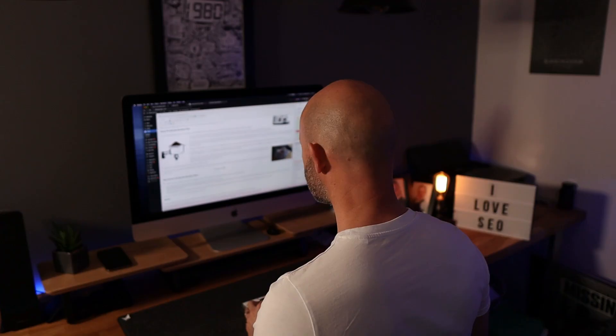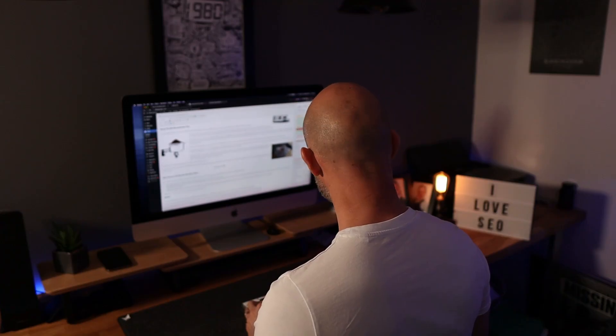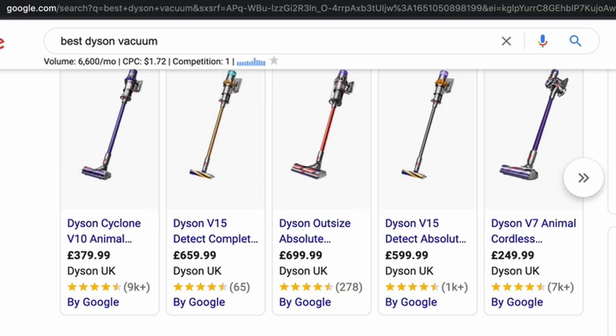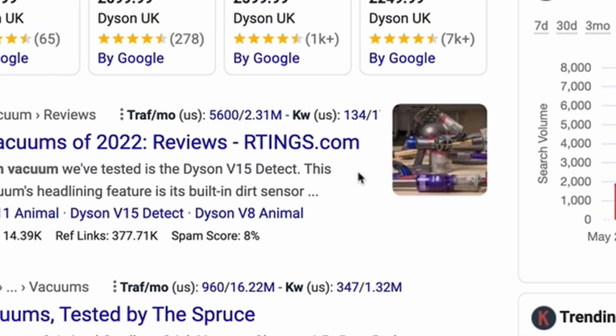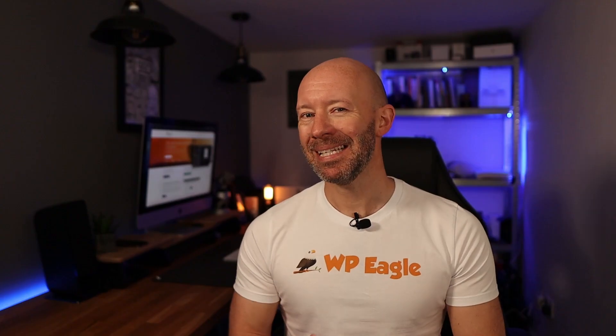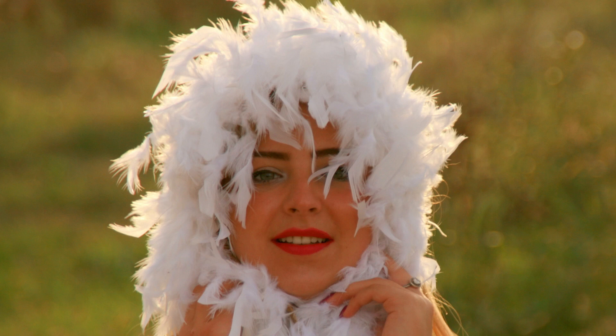Featured images are often the last thing we think about when publishing a blog post, but they're quite often the first thing our visitors see — sometimes before they even visit our website. So it makes sense to put in a little bit more effort to make them look more appealing. The good news is it's super easy, and when combined with what I'm going to show you towards the end of this video, you'll be smashing out featured images like they're going out of fashion.